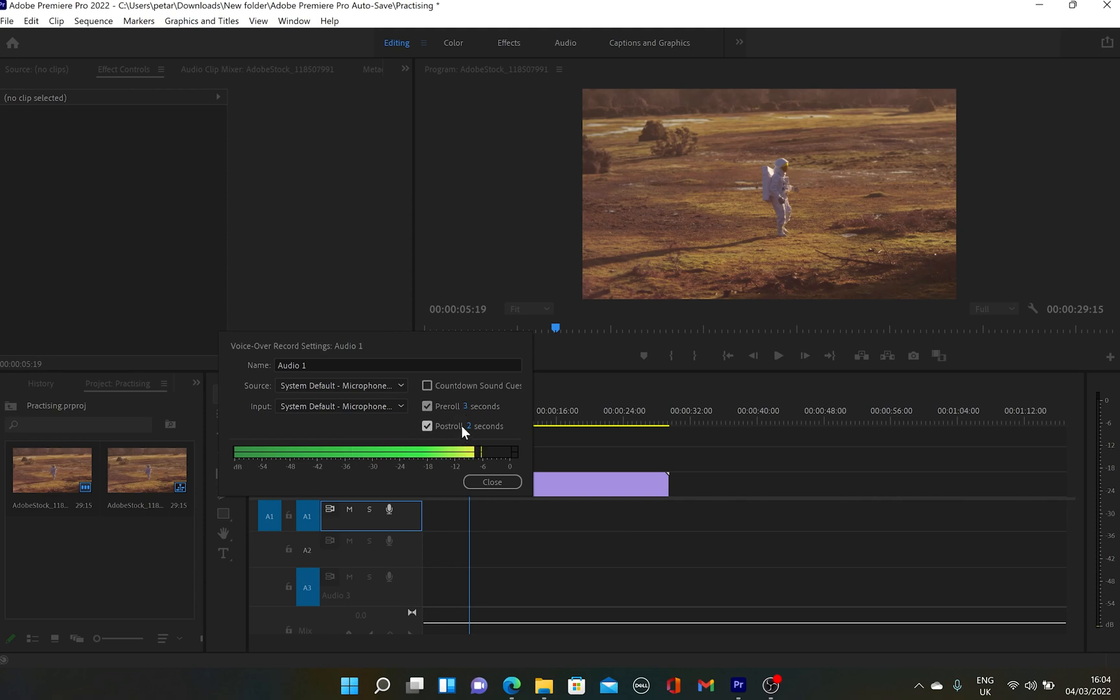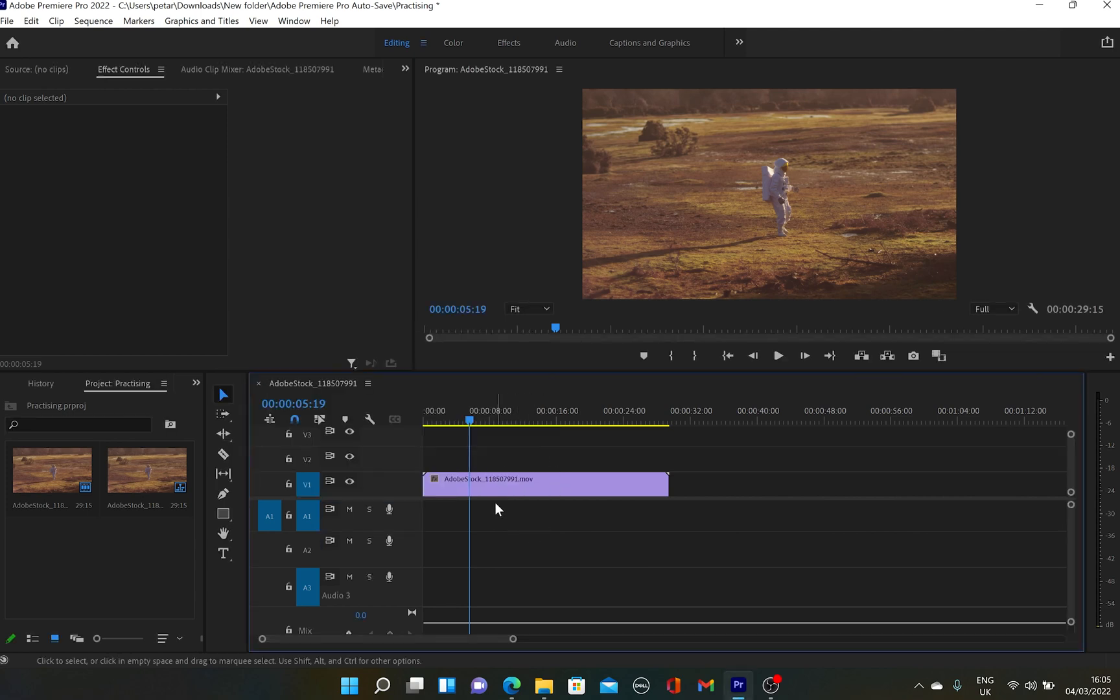As well, you can disable or enable the countdown option. Also, you can reduce the seconds from three to one or two. It's up to you. So once you set up all the settings, I will click on Record.